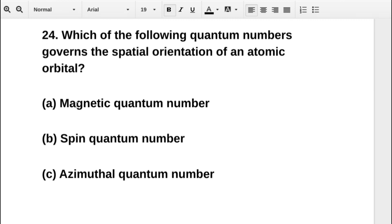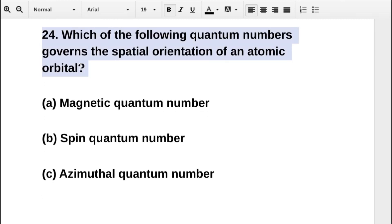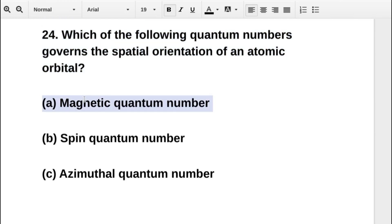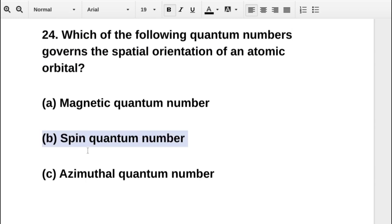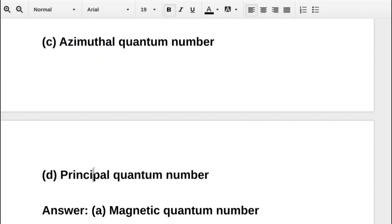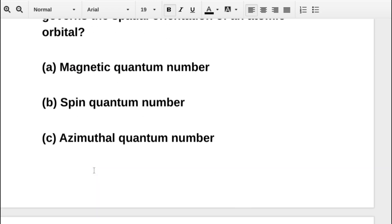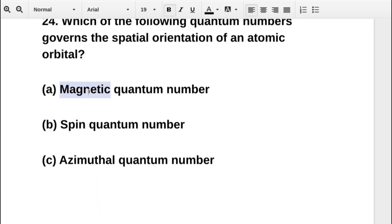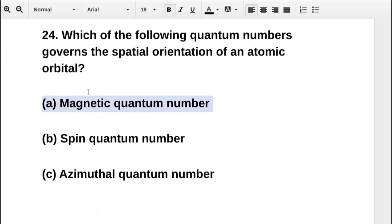The next question asks: which of the following quantum numbers governs the spatial orientation of an atomic orbital? Option A is magnetic quantum number, option B is spin quantum number, option C is azimuthal quantum number, option D is principal quantum number. The correct answer is option A: magnetic quantum number.